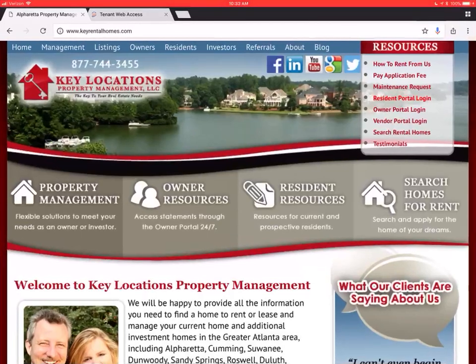Hi, this is Derek with the Key Locations team. Today we're going to learn a little bit about how to log into the resident portal and use the different features.